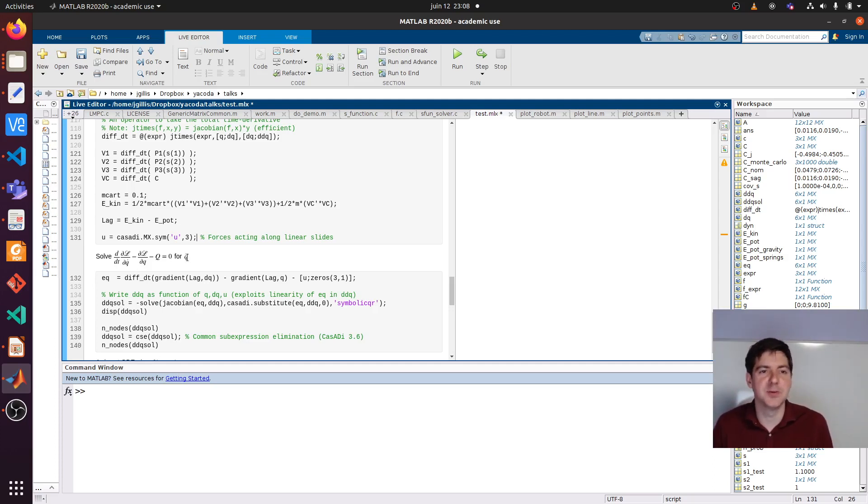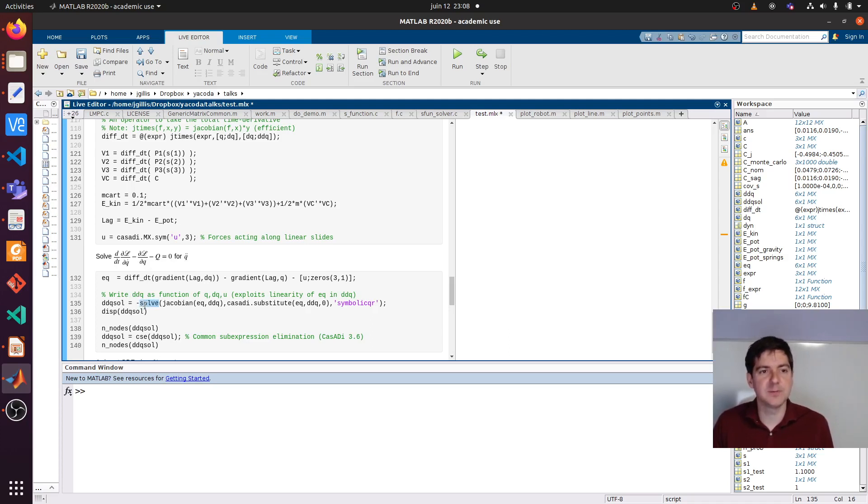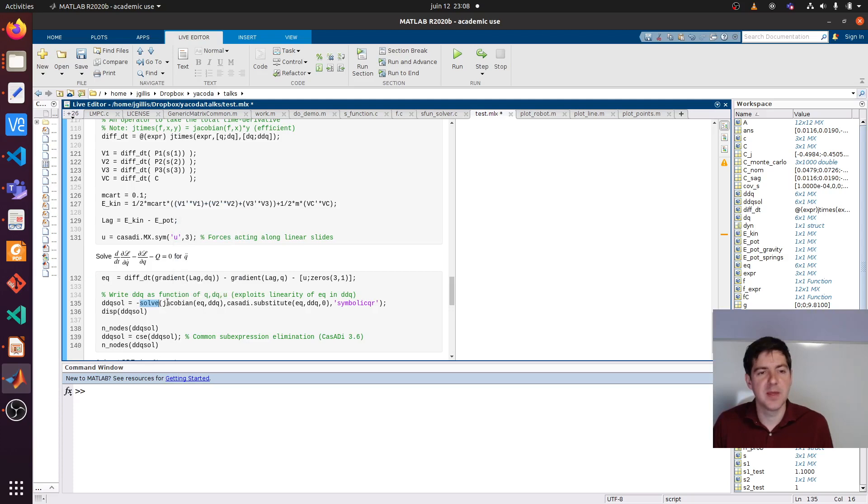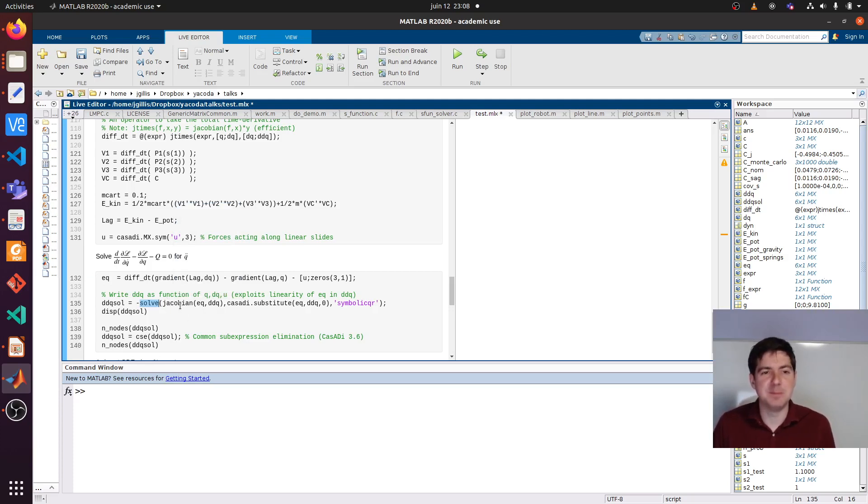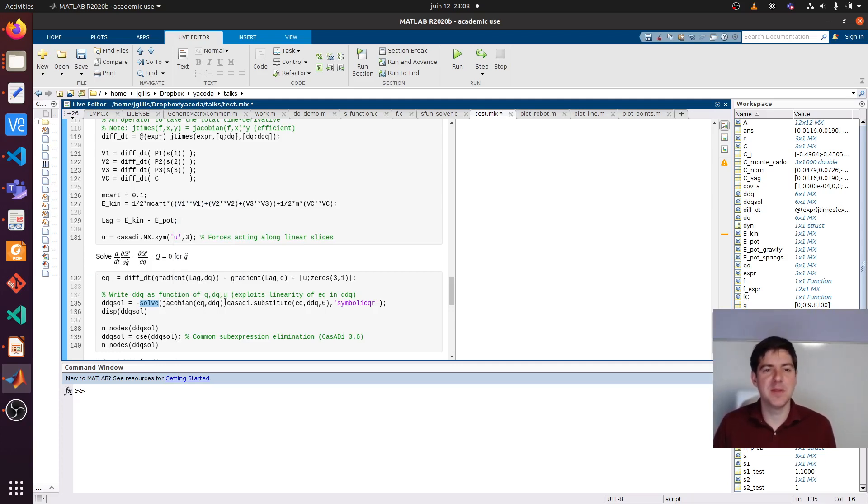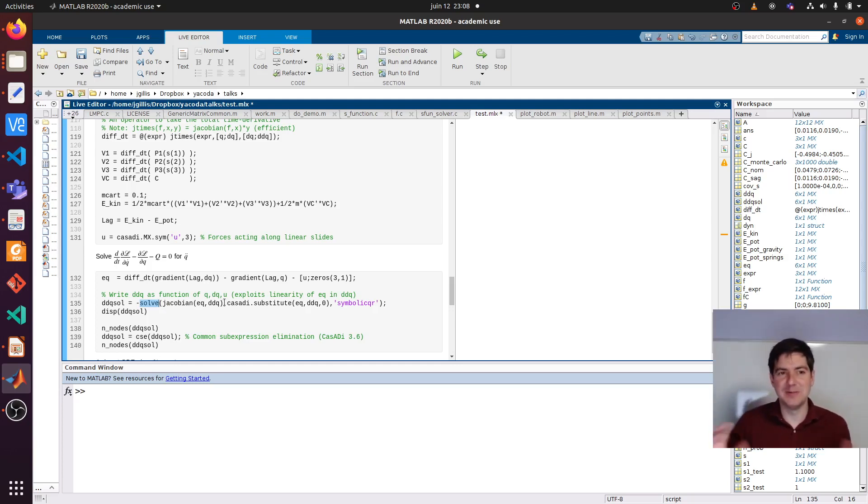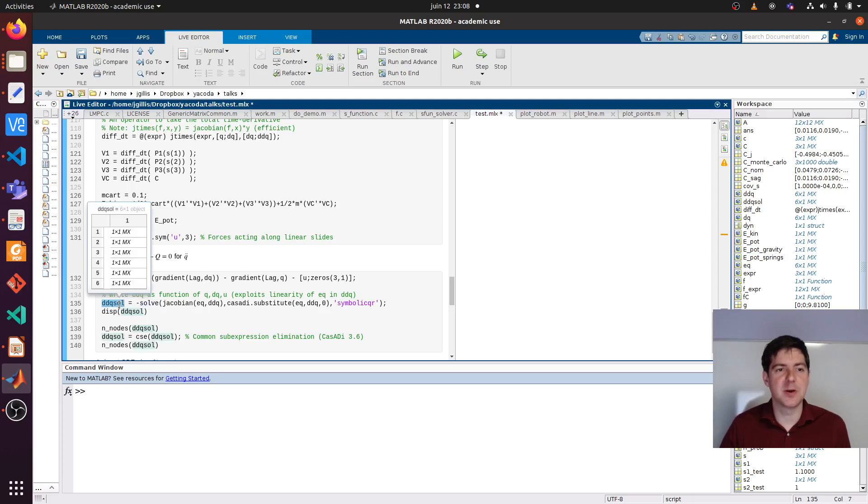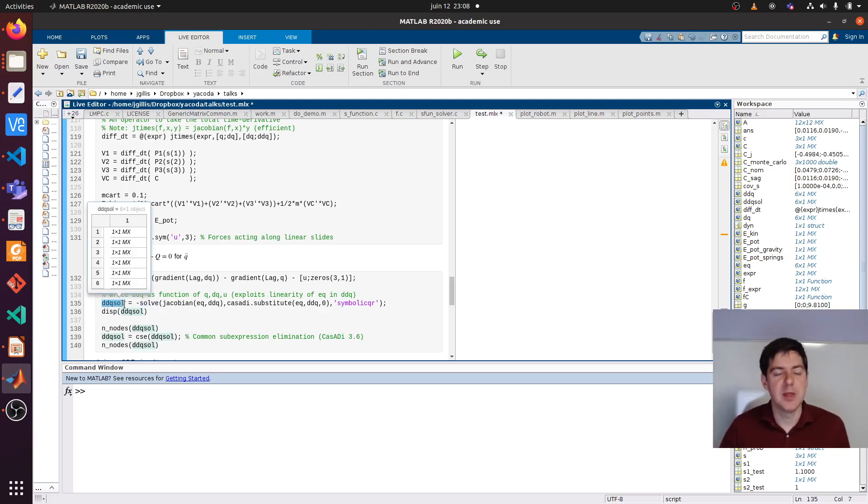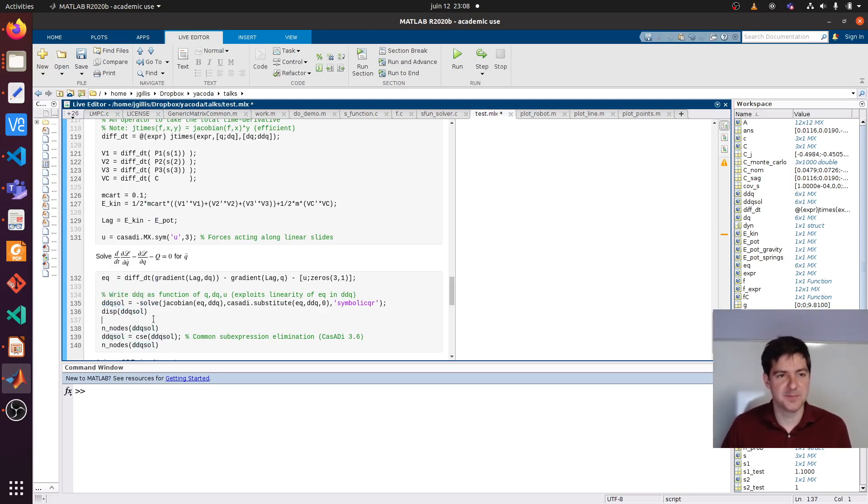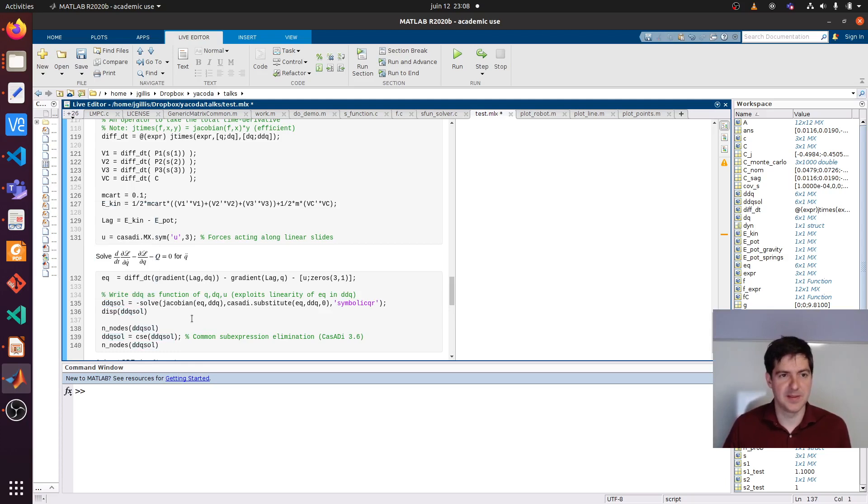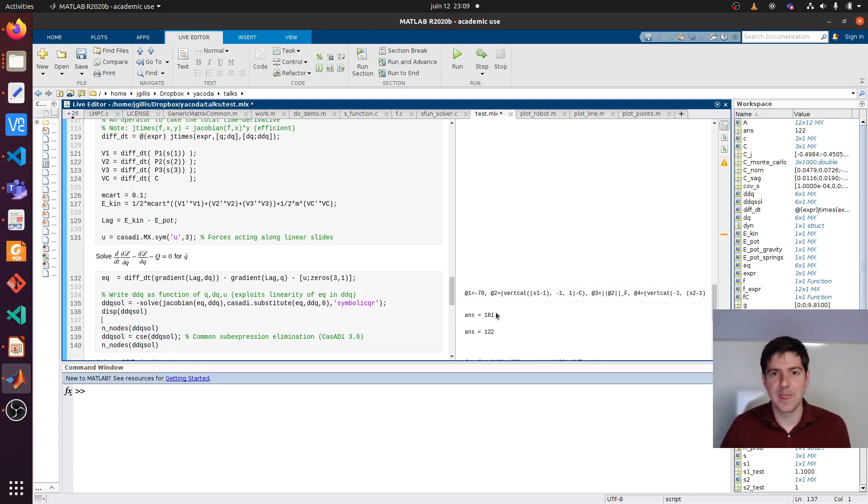This equation we need to solve. It's going to be a second order differential equation in Q. Q dot dot is what we are after. So we want to solve this for Q dot dot. Now luckily we know or mechanical engineers know that this equation is in fact linear in Q dot dot. So we can use a linear solve.